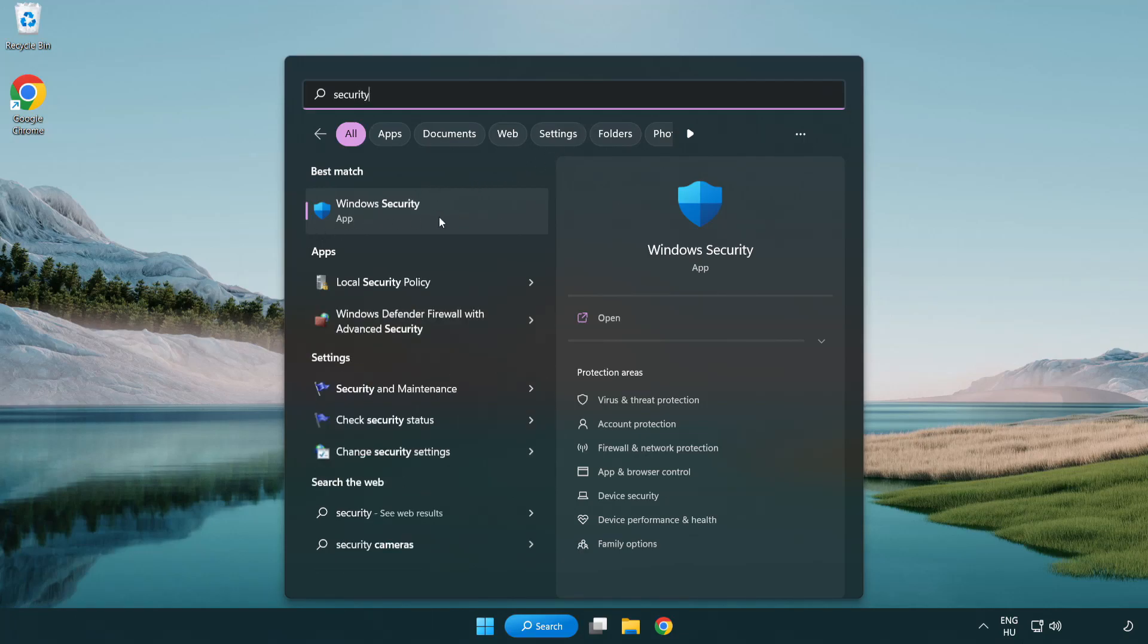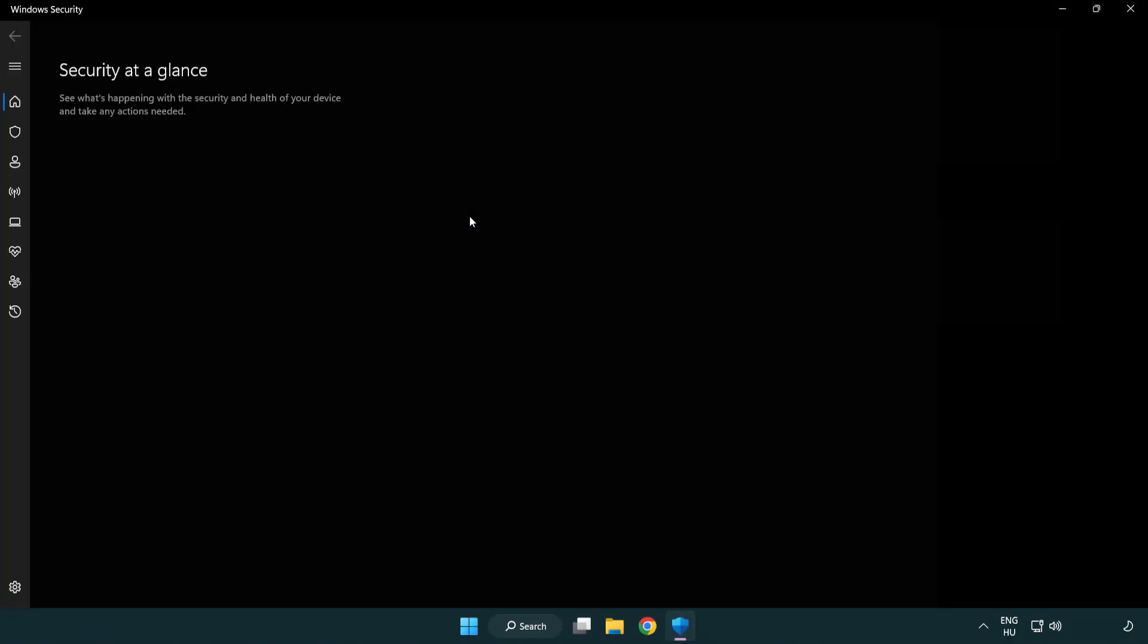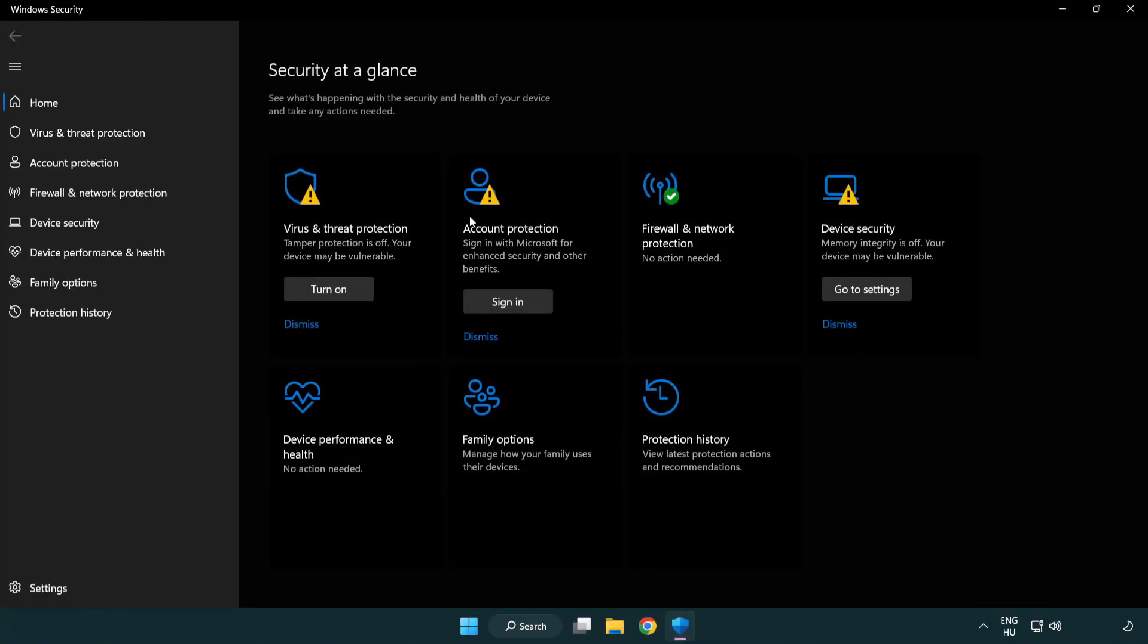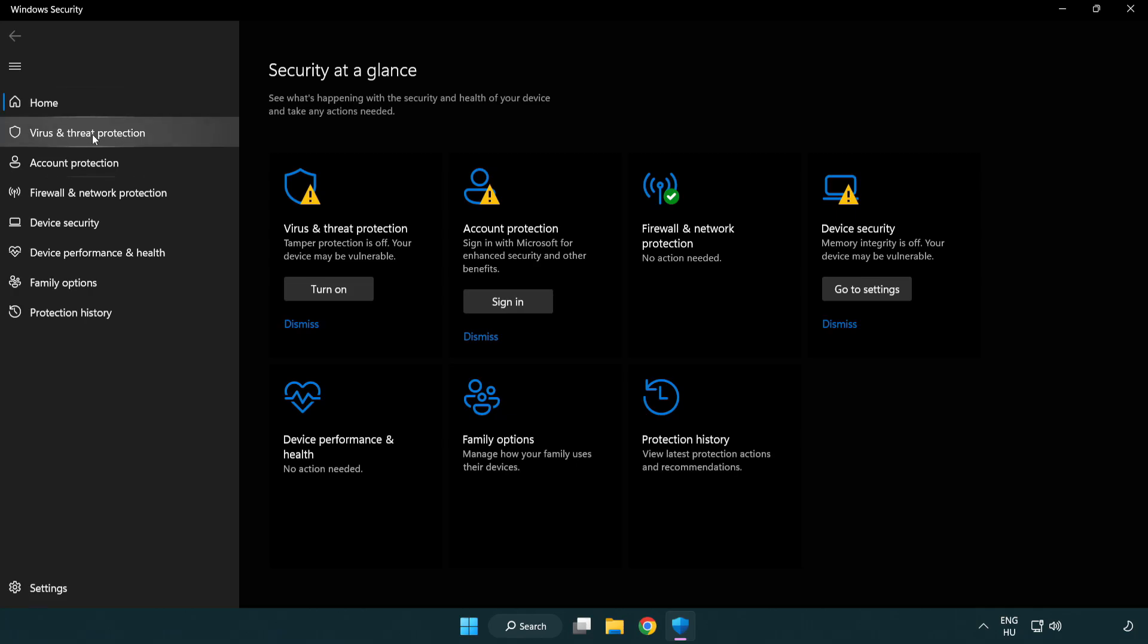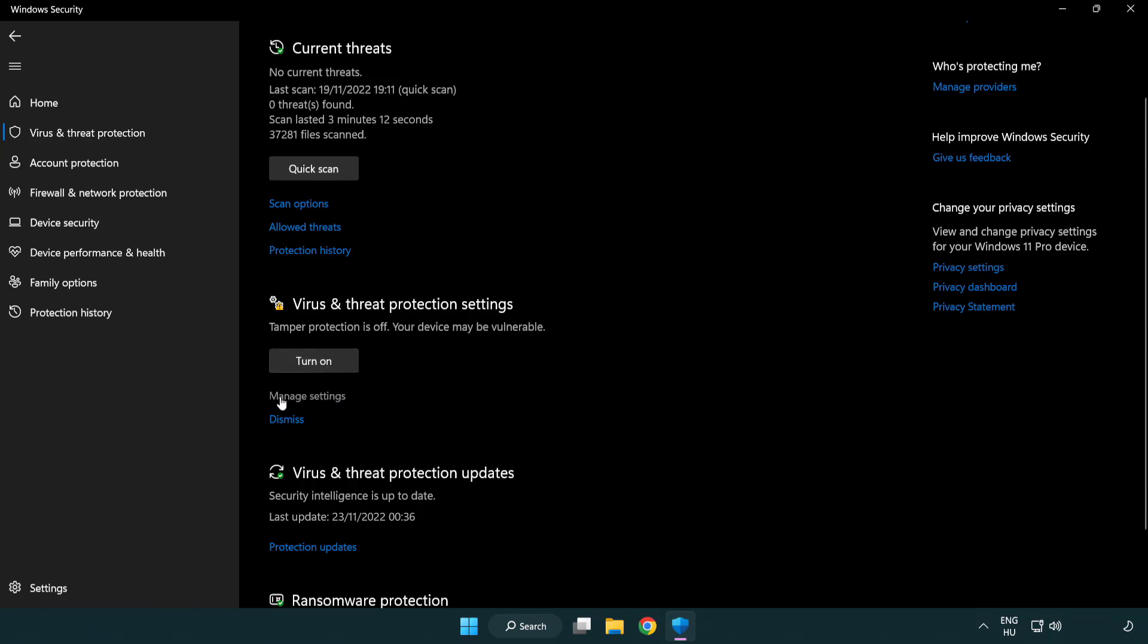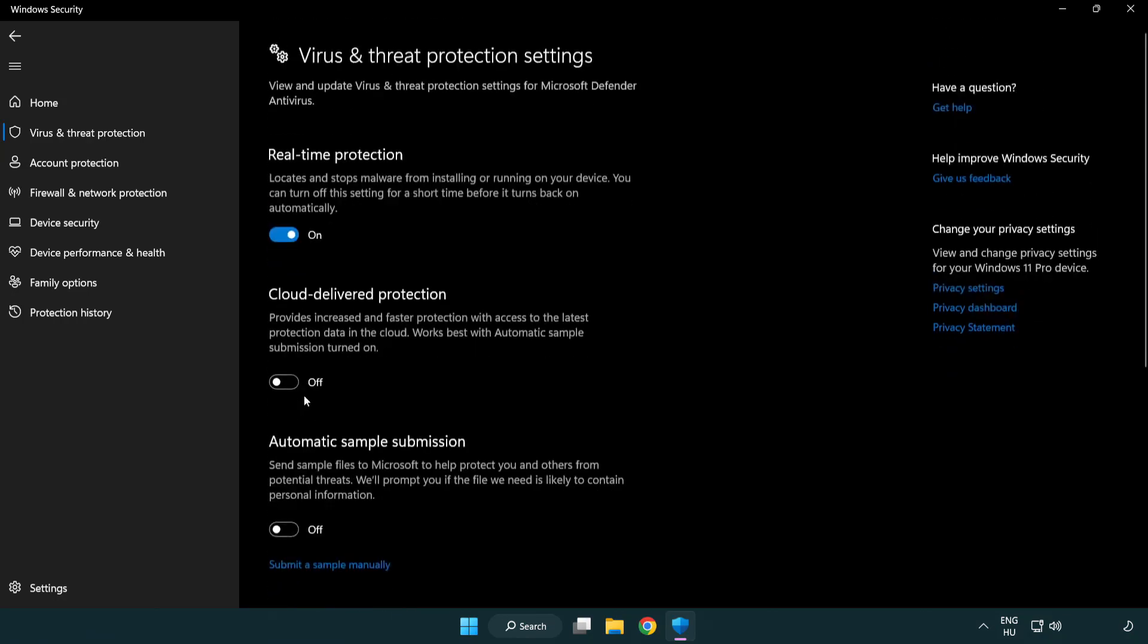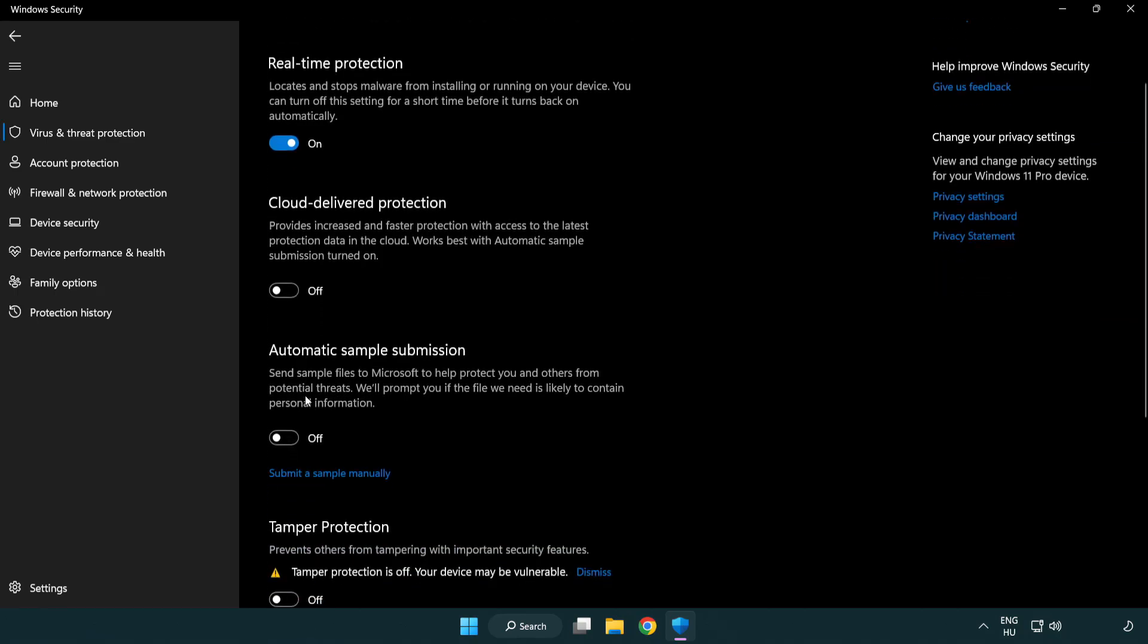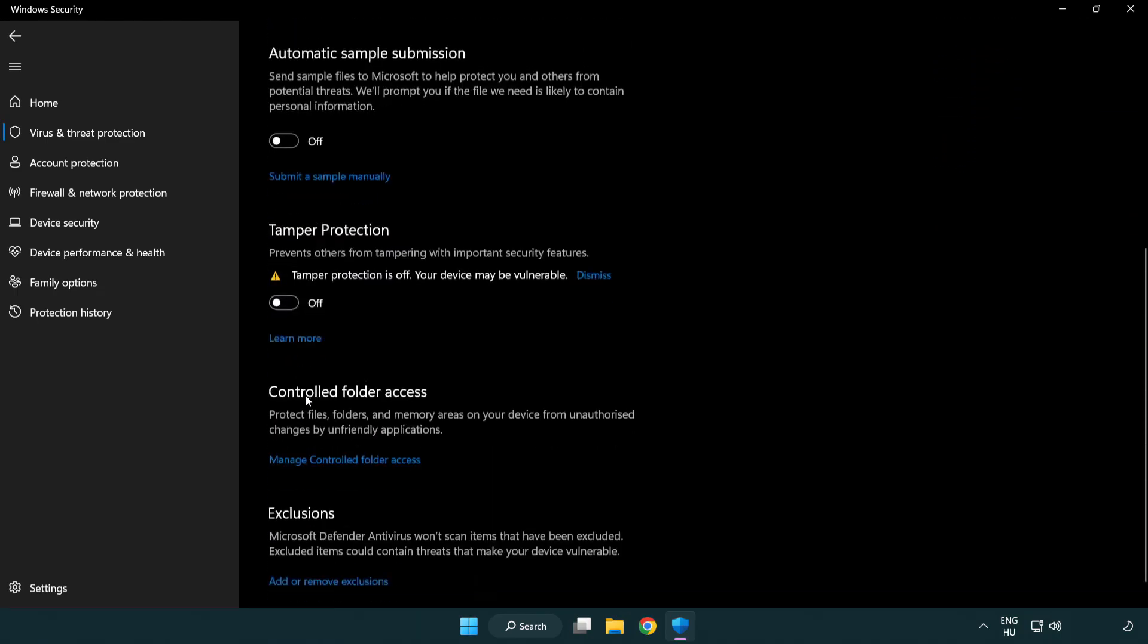Open Windows security. Click virus and threat protection. Scroll down. Click manage settings. Scroll down. Click add or remove exclusions.